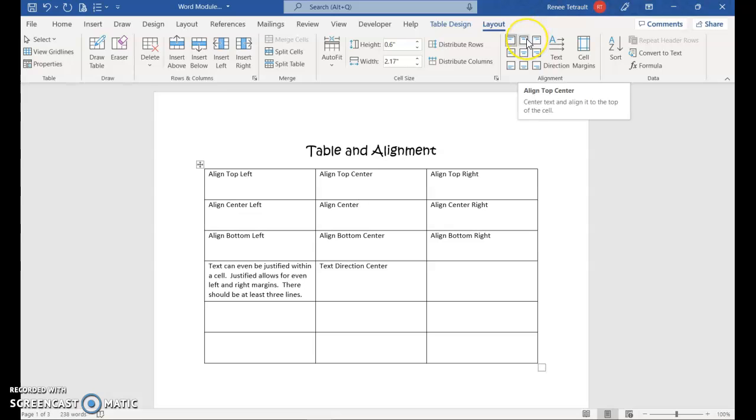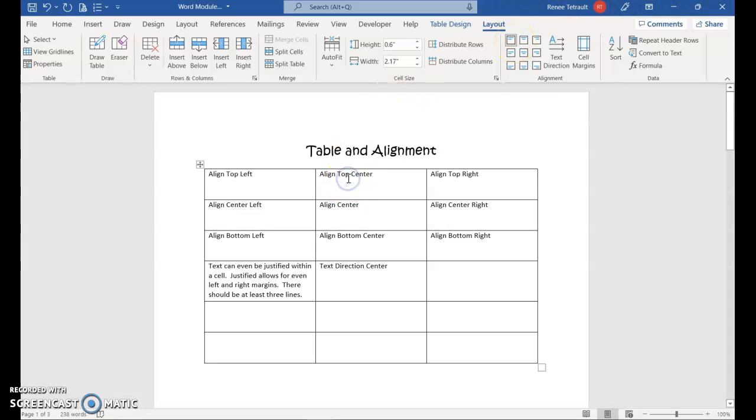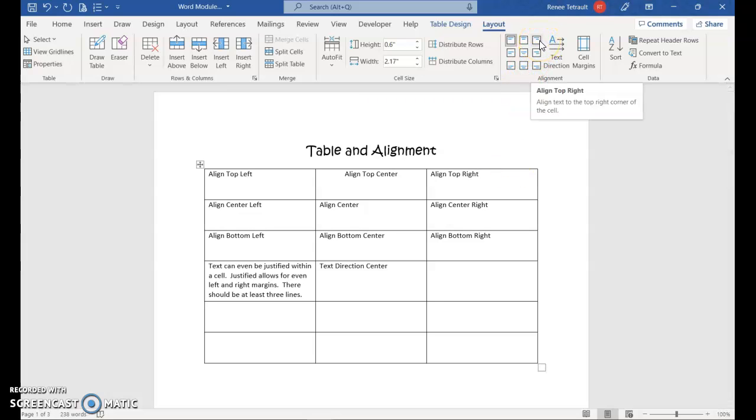And what we're going to do is try all of them. So the first one is fine, align top left. And then I want to go into the next cell, and I want it to be this one, align top center. So it puts it on the top, centered. Click in the next cell, and I'm going to try the next one, align top right.